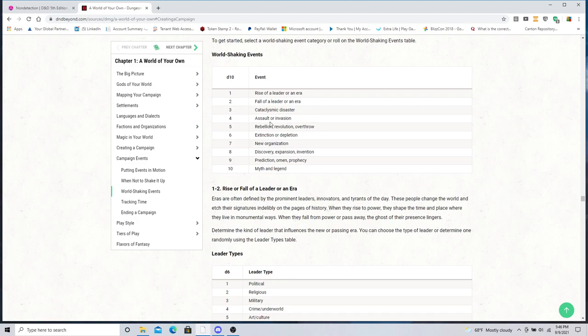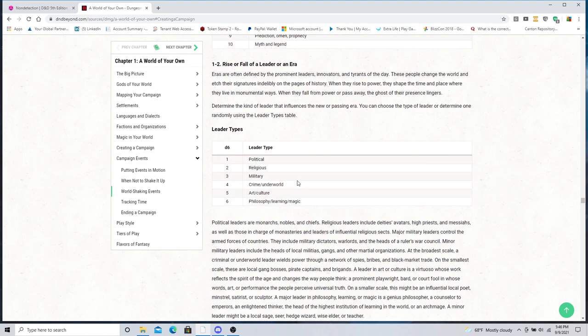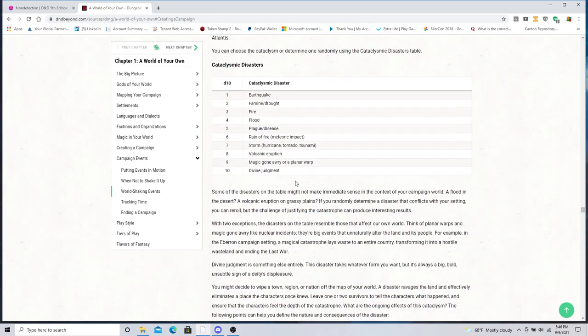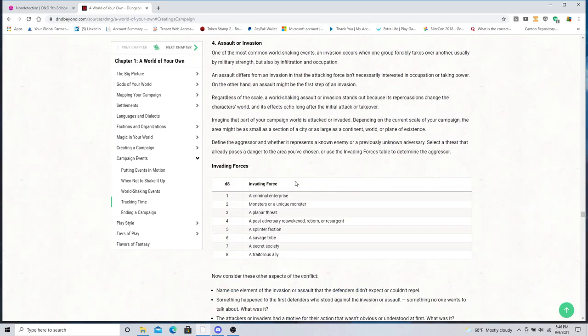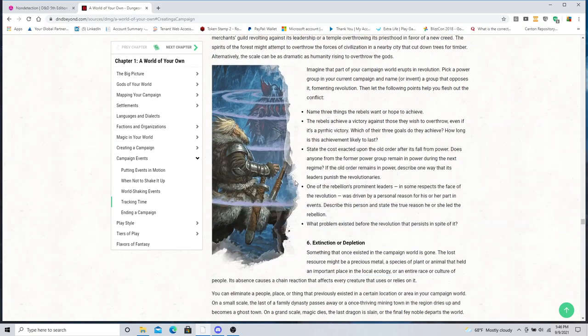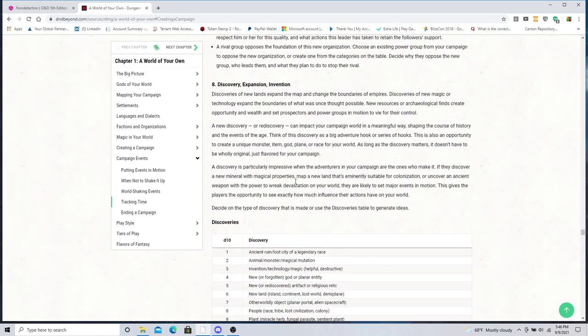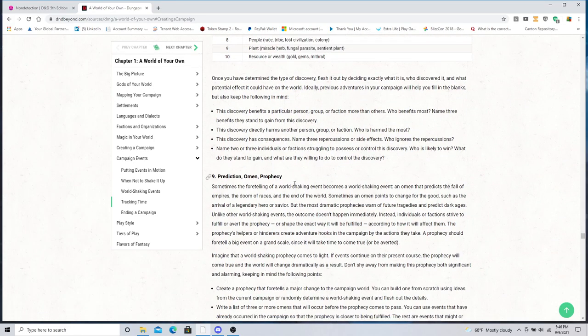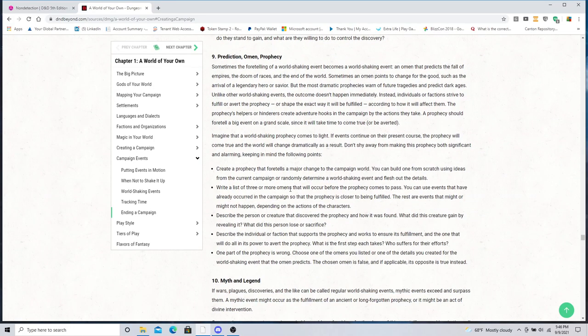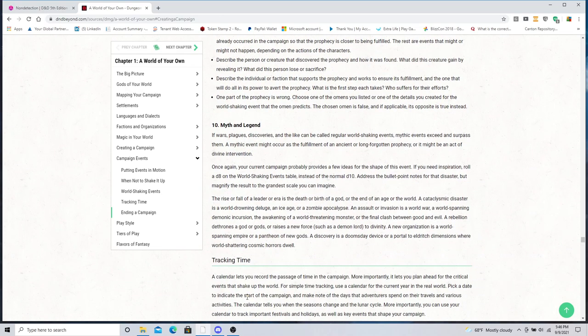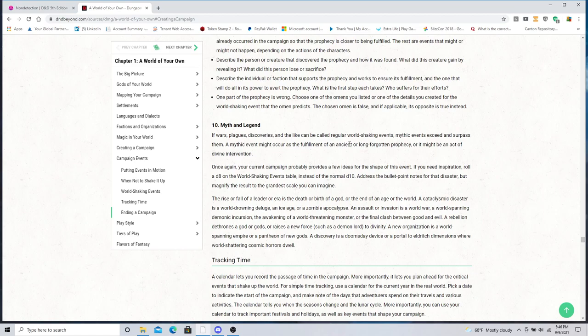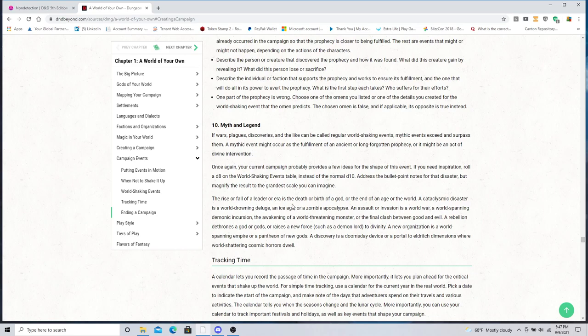A myth or a legend. So a myth or legend appears. Maybe it is the Slender Man. Maybe it's something about the fae. If wars, plagues, discoveries can be called world shaking, mythic events exceed and surpass them. A mythic event might occur as a fulfillment of an ancient or long forgotten prophecy, or it might be an act of divine intervention. You kind of go up and make it one of the others that you can choose off that list, but make it as a mythological or legendary event.